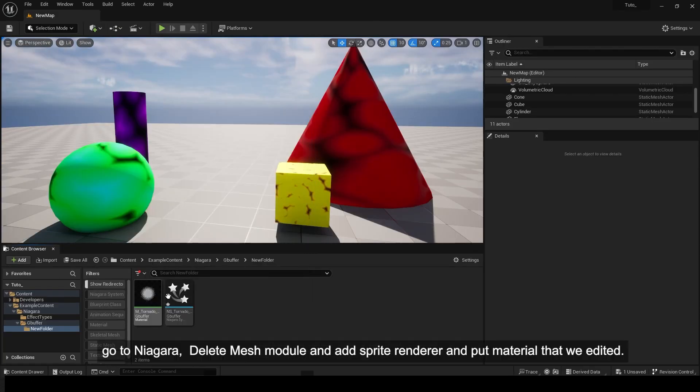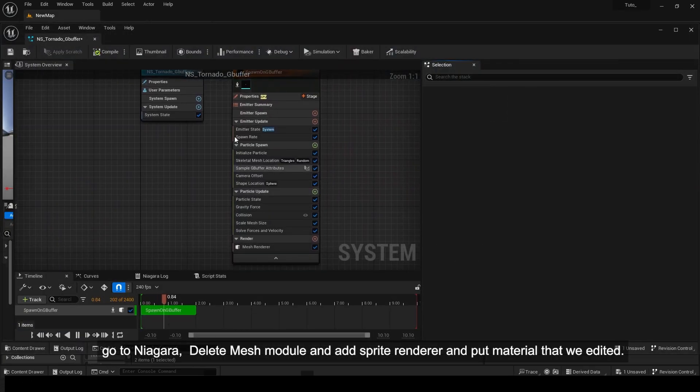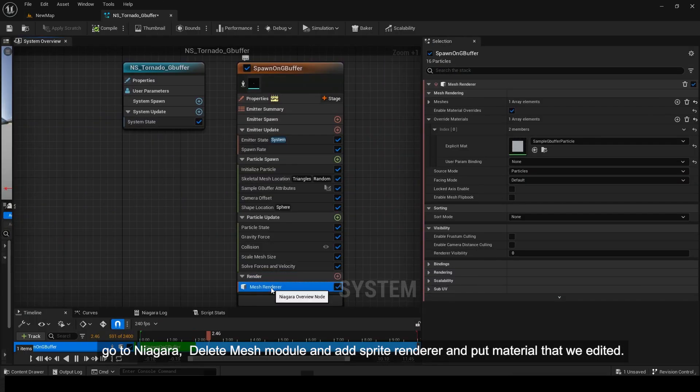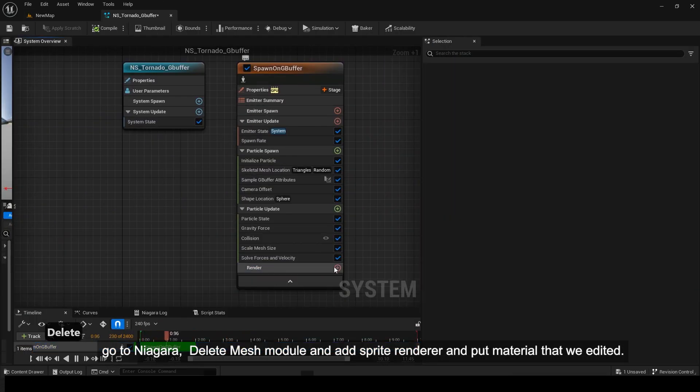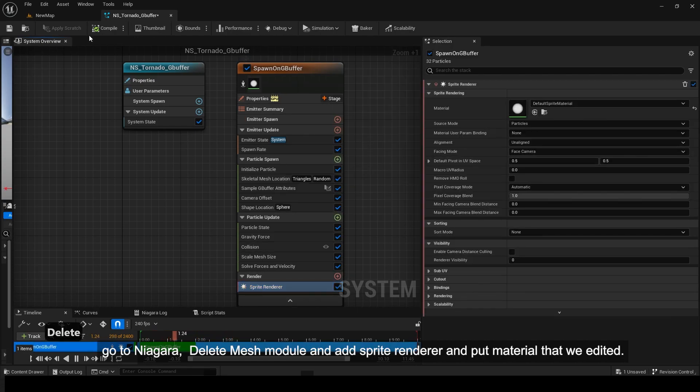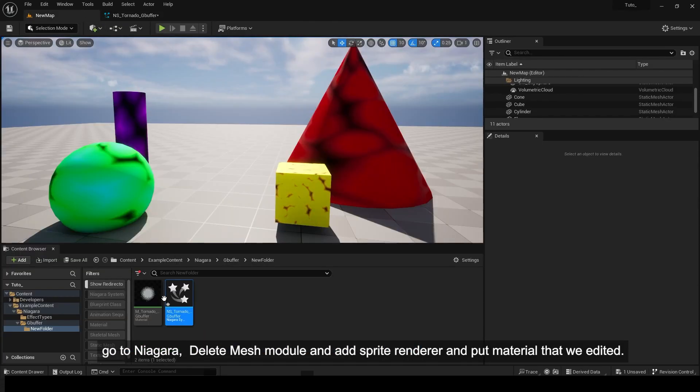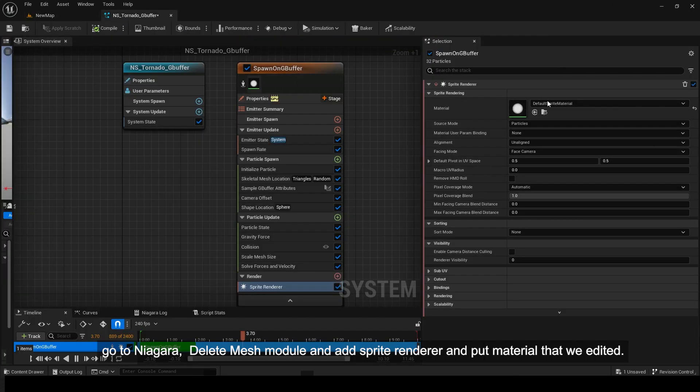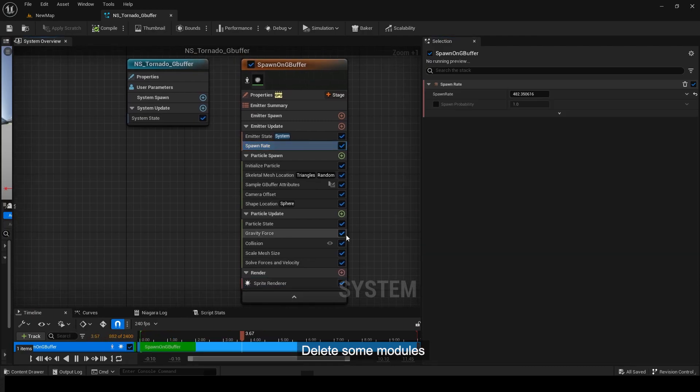Go to Niagara, delete the mesh module, and add a sprite renderer with the material that we edited. Delete some unnecessary modules.